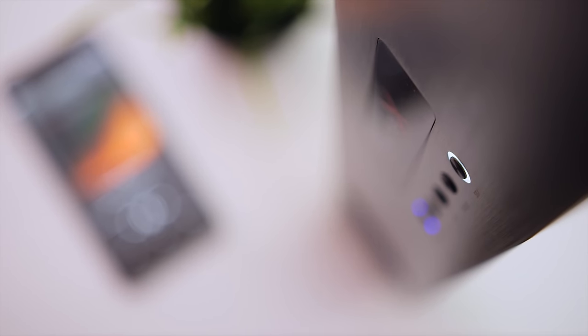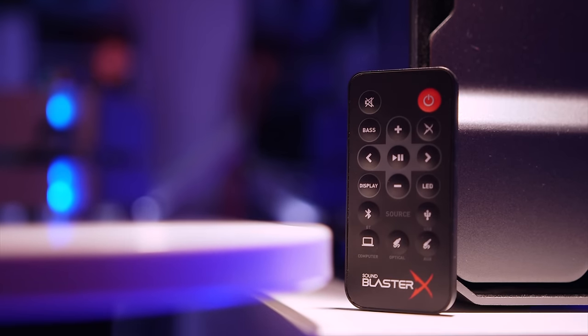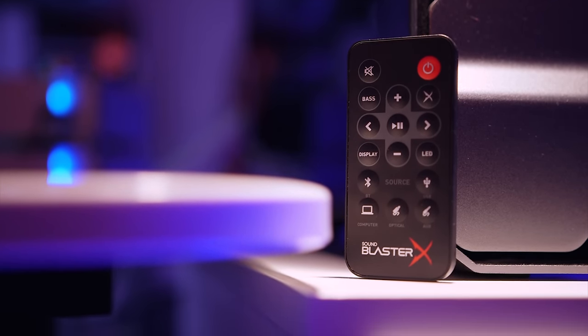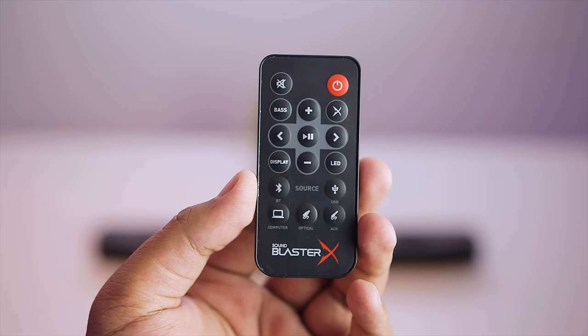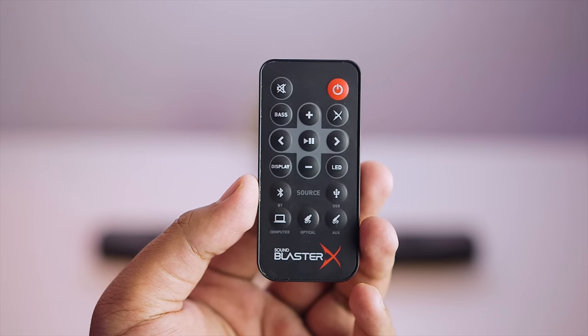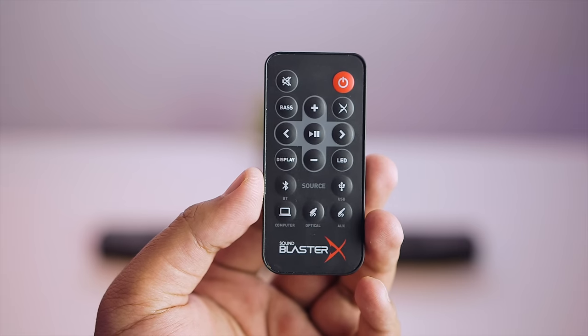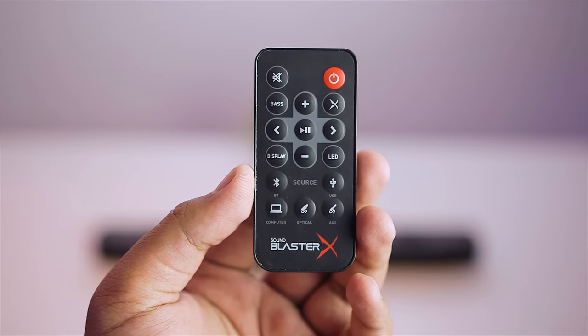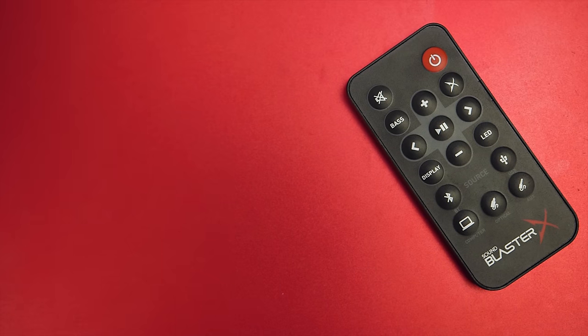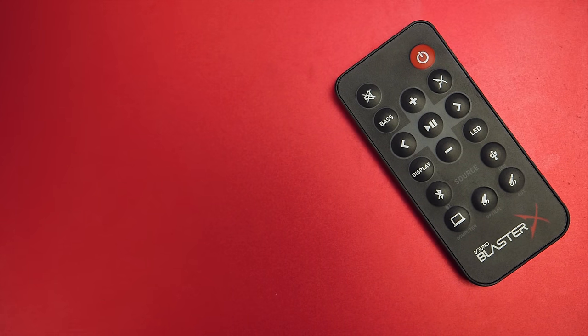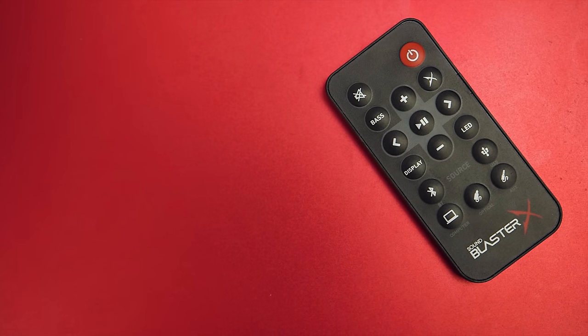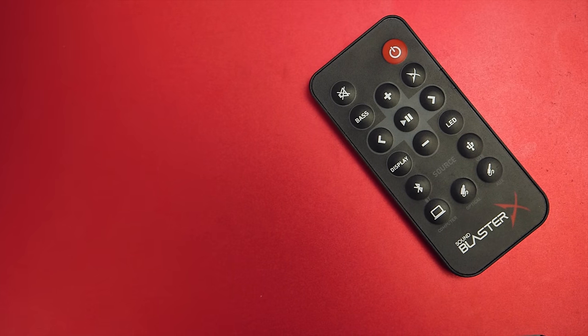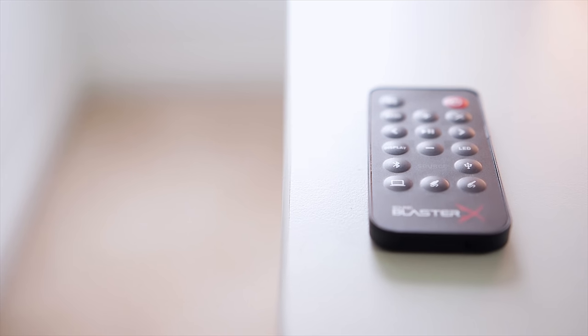The cherry on top of this is the inclusion of a dedicated remote that consists of all the basic controls you need. The layout is fairly simple and easy to use. You have the power button along with the mute button, a bass button to adjust bass levels, followed by media playback controls and volume adjust buttons. There's also a dedicated button that cycles through different audio presets, a separate display on-off button, a lightning preset that cycles through different lighting effects, and finally, the source buttons.